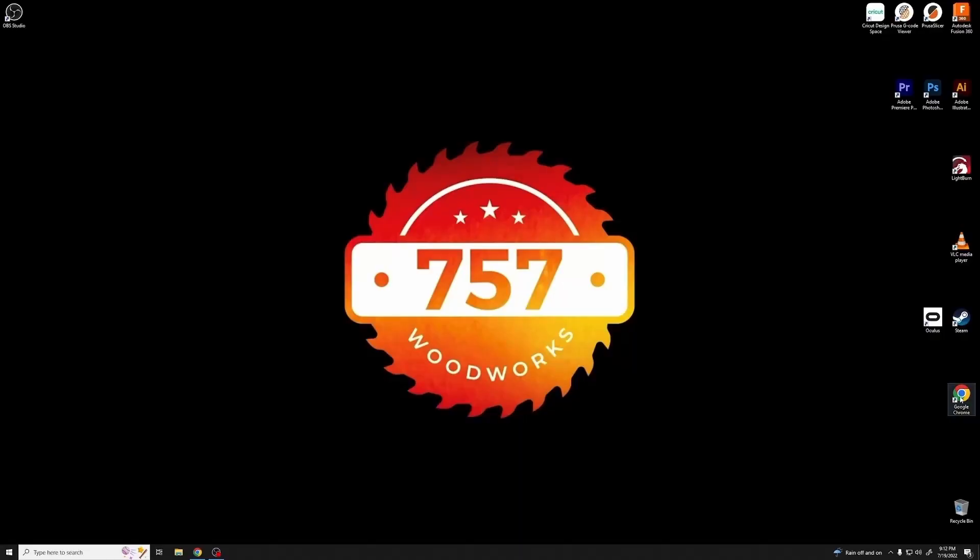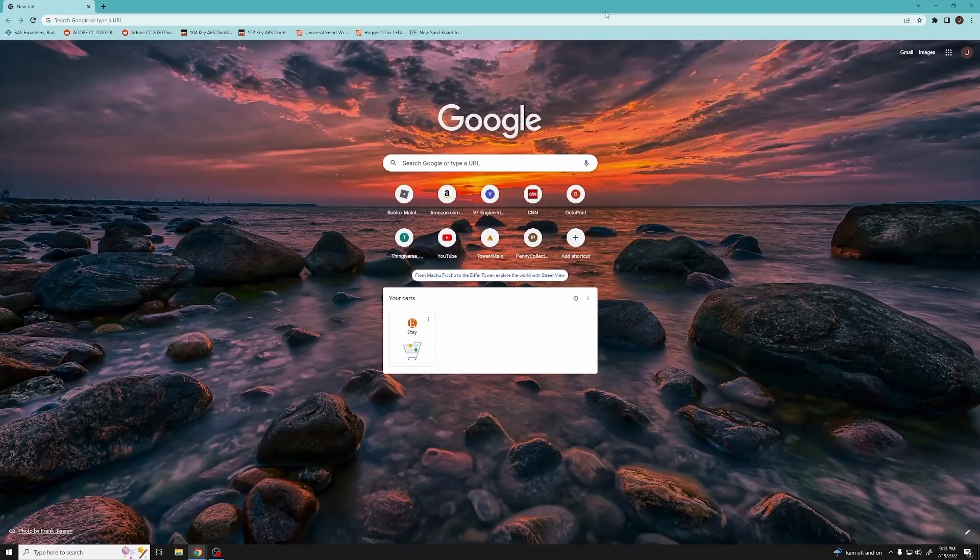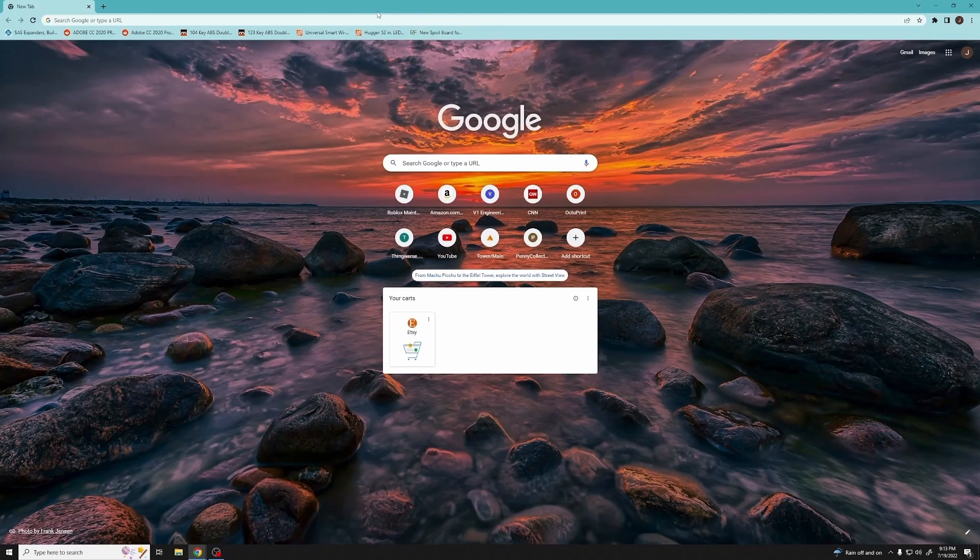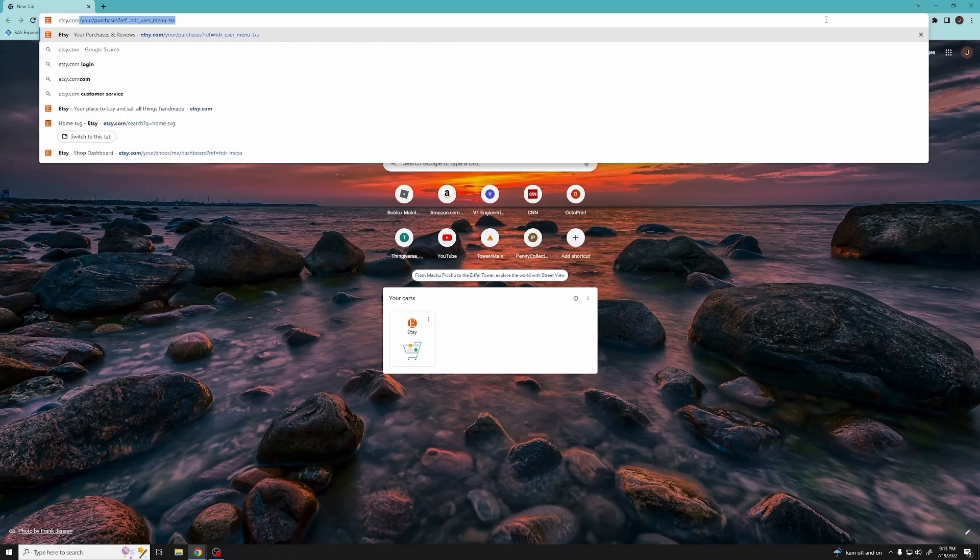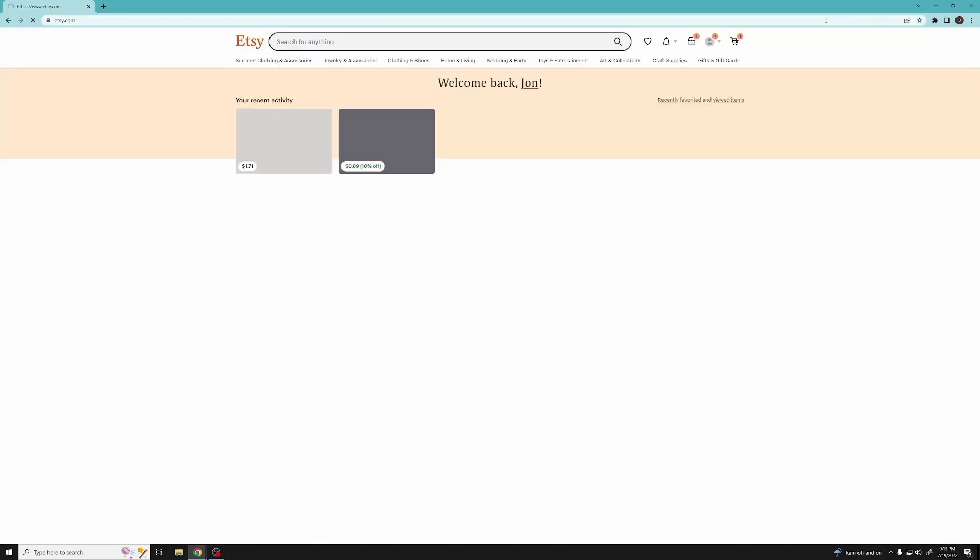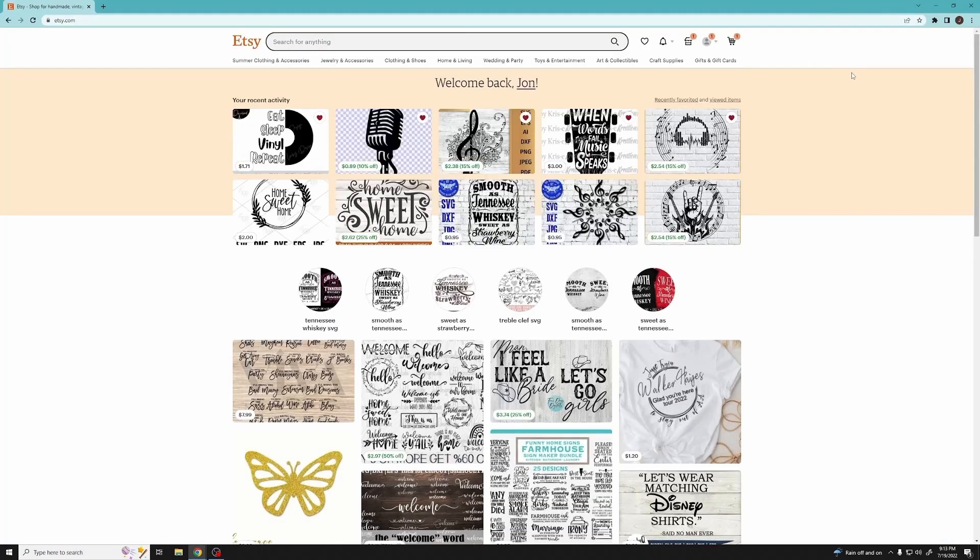Okay, so first things first, we're going to open up the internet browser, in my particular case that's Google Chrome. Now I'm going to head over to Etsy to find the image that I want. You could also use Google or any other various image programs.